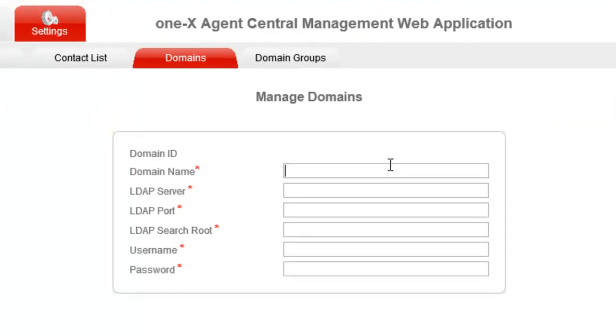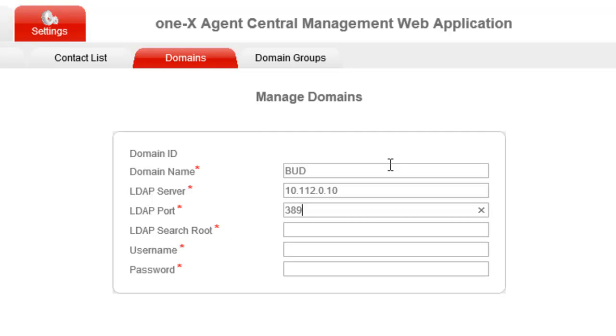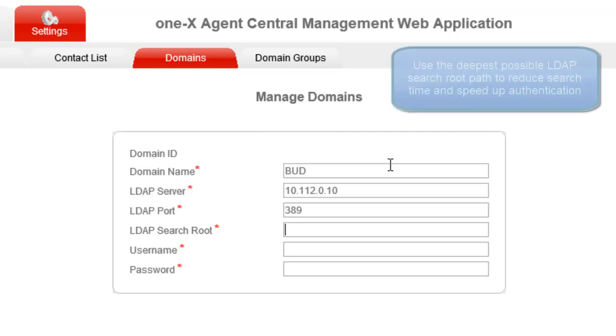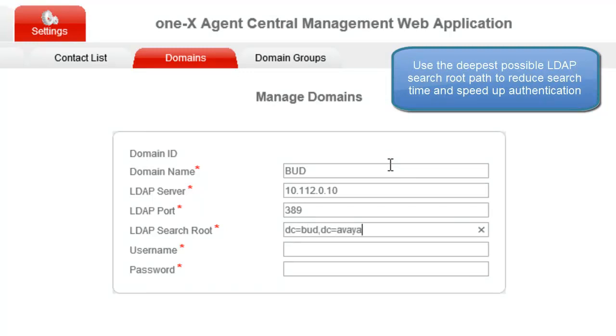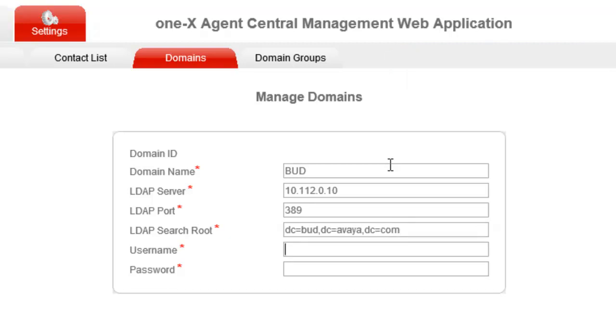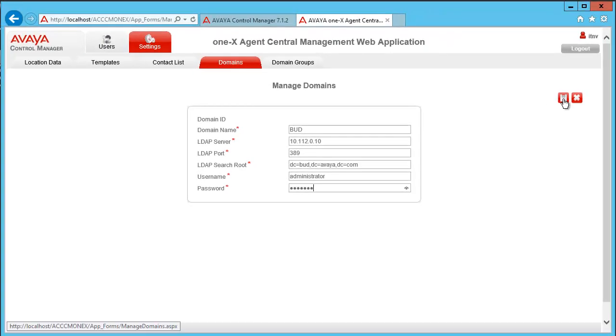Domain name should be, in our case, BUD, our domain name. LDAP server is the IP or the fully qualified domain name of the LDAP server. Port, in our case, is the normal non-secure LDAP port. Search route is the distinguished name where the control manager configuration service searches for the user or starts to search for the user. User name is the name of the user. Fill the password and save it.